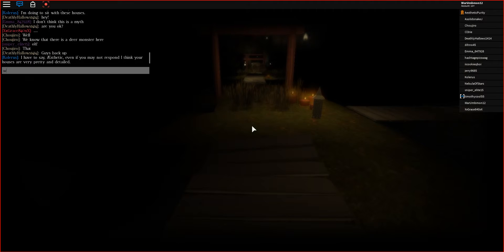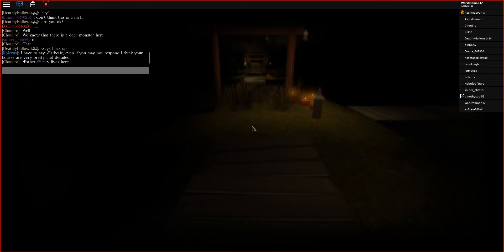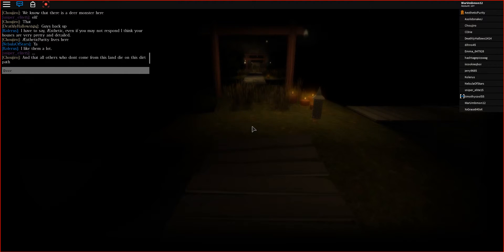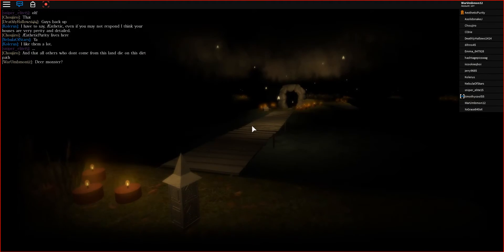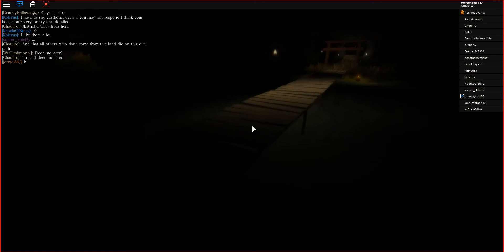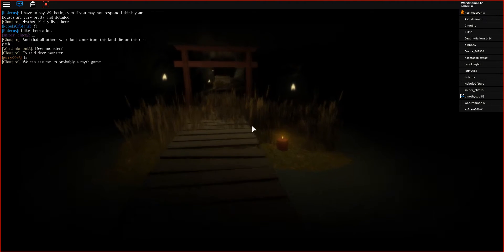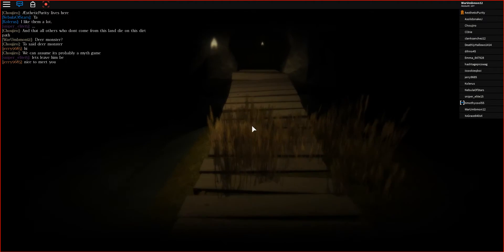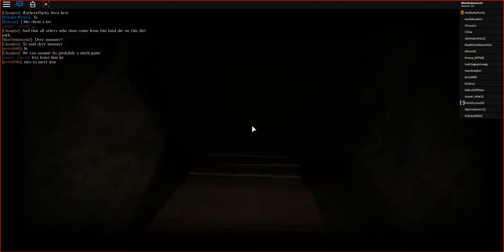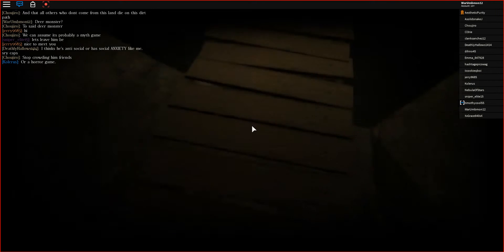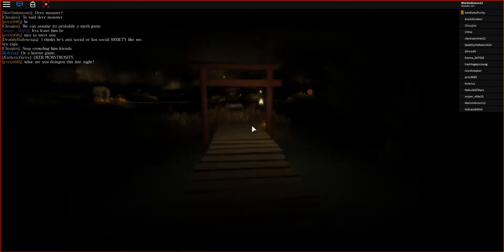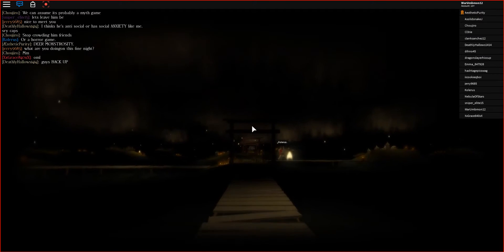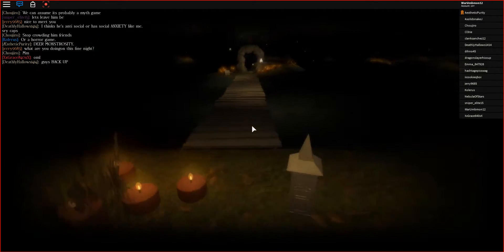We know that there is a deer monster here- Deer monster? What deer mo- Y'all think of what I'm thinking? What? Deer monster. The only deer monster I can really think of off the top of my head is a wendigo. Move, Barson! What are you doing this fine night? It is a fine night. That is true.